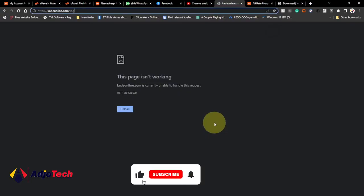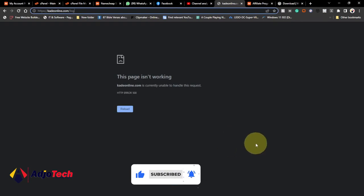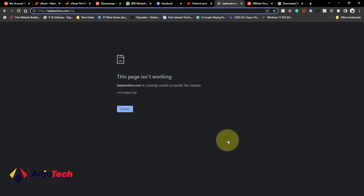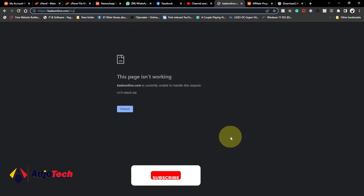Hey, once again welcome to my channel. Consider subscribing if today is your first time, and don't forget to turn on the notification bell so you don't miss any of my upcoming video tutorials. In today's lesson, I'm going to show you how to fix the HTTP error 500 on your WordPress website.